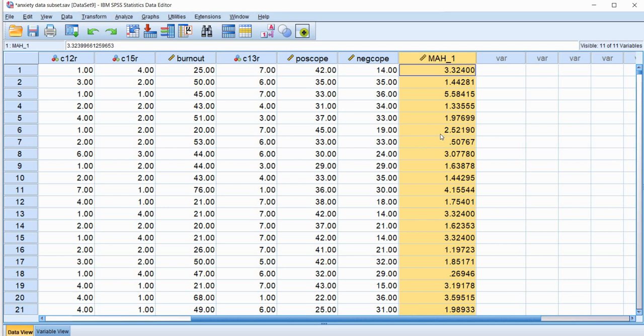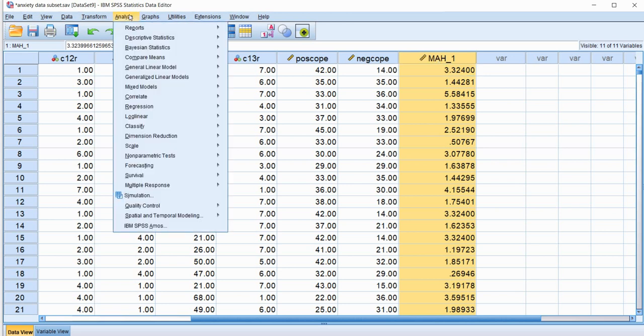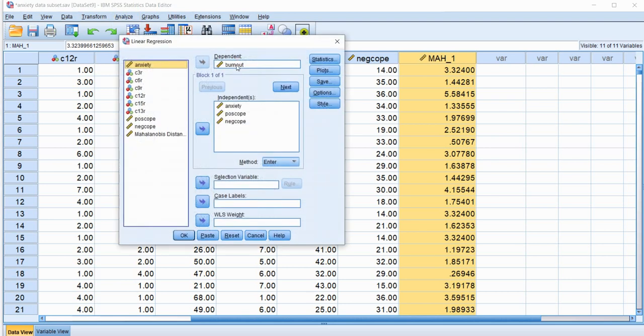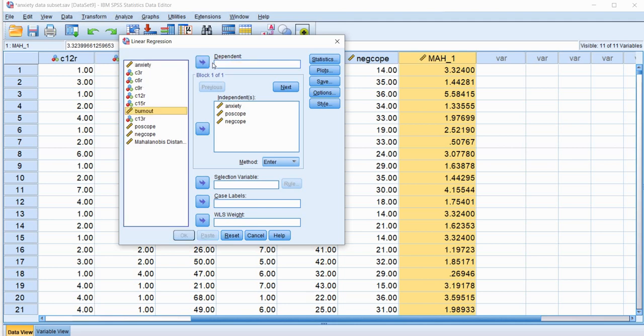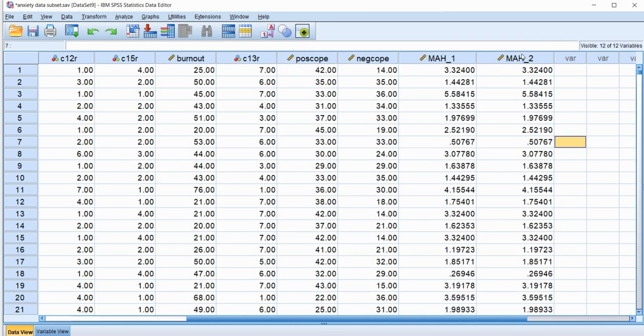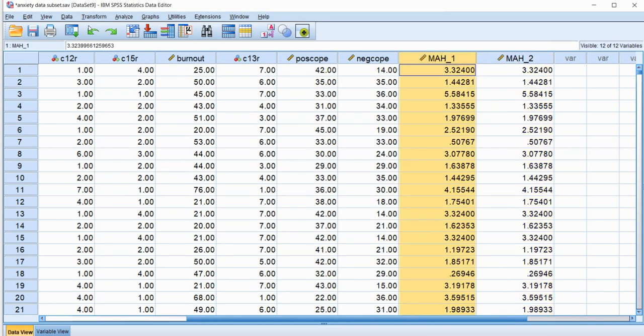Now at this point I want to mention that as I said before the dependent variable in the regression model that I just ran is really irrelevant when it comes to trying to generate those squared Mahalanobis Distance values. So to show you that or show you what I mean by that, if we go back and we rerun this analysis and let's say we move burnout out of this box and we put C6 in as a dependent variable and click on OK, you'll see that we get the same exact values as we did before.